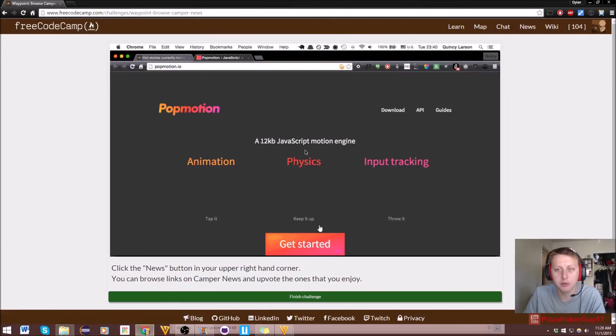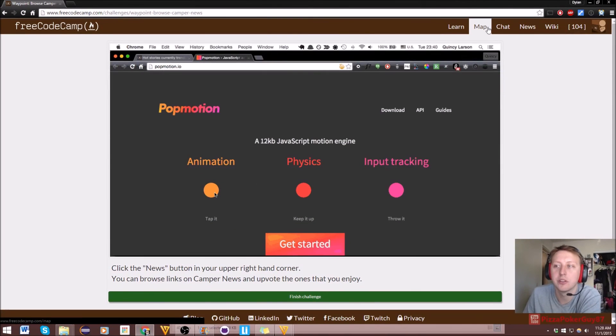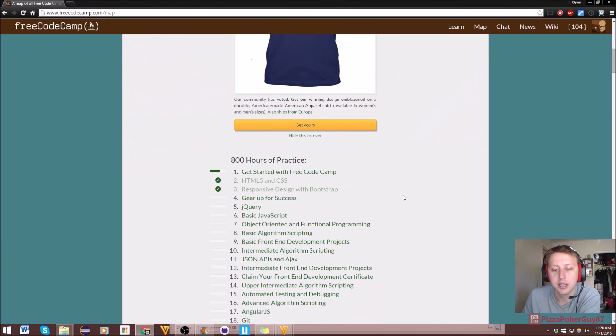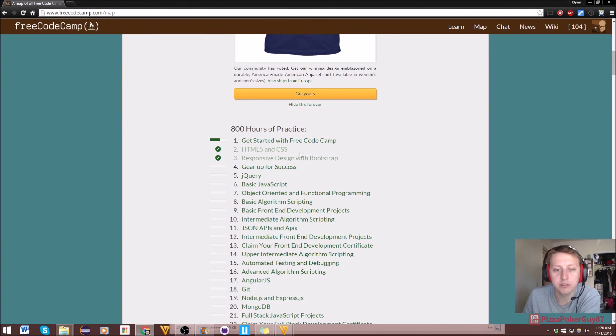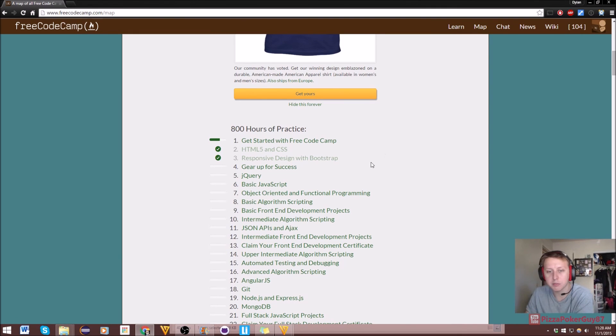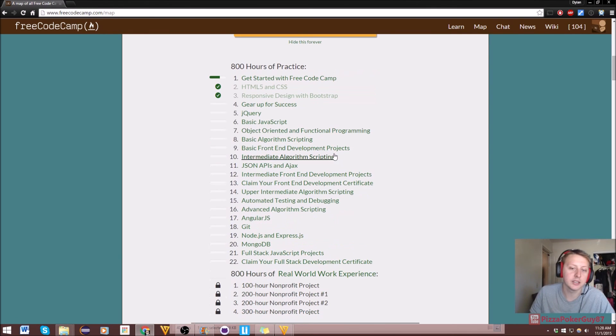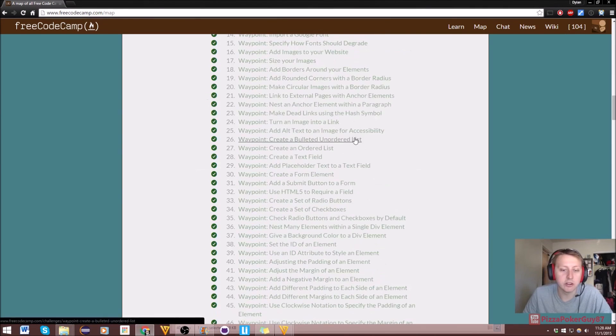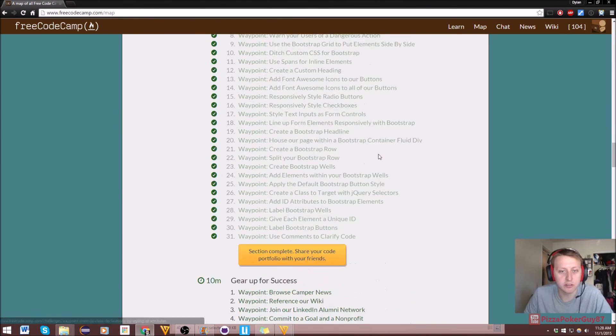Oh, I think we finished. So let's go back to our map, and we just finished Responsive Design with Bootstrap, kind of weird thing to end on a comment. But next section is Gear Up for Success.